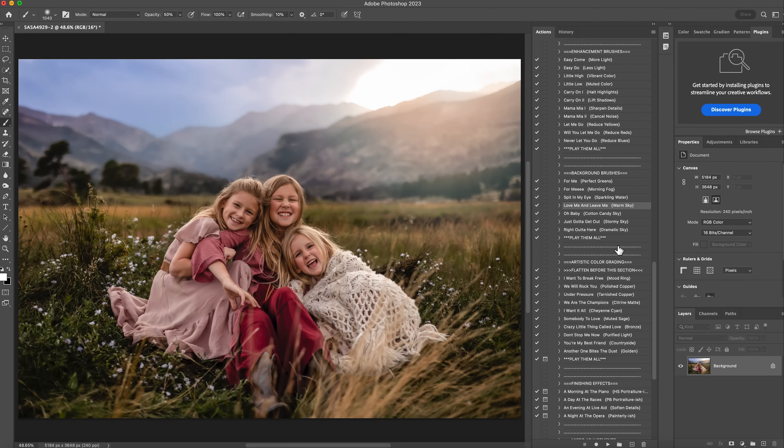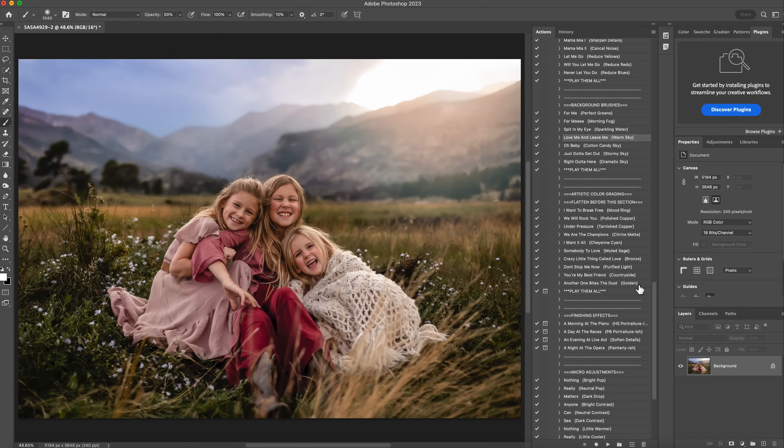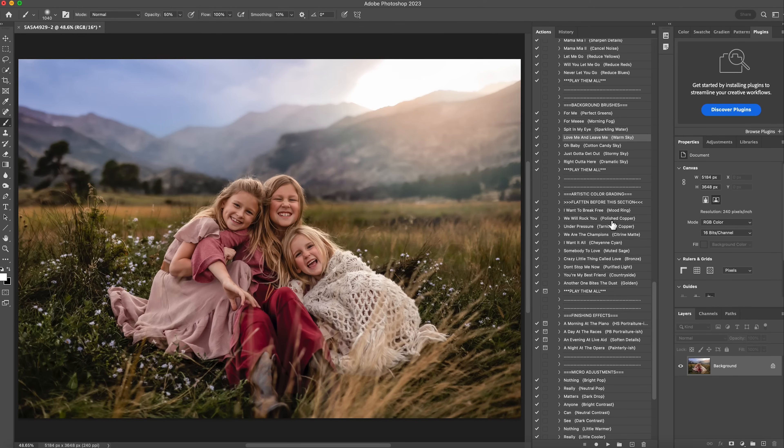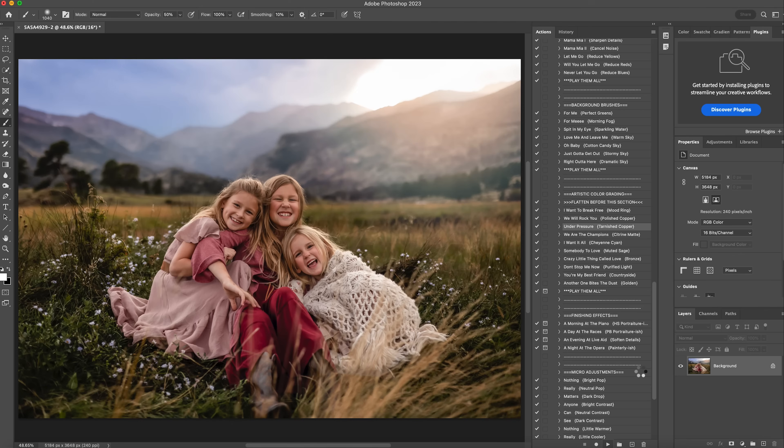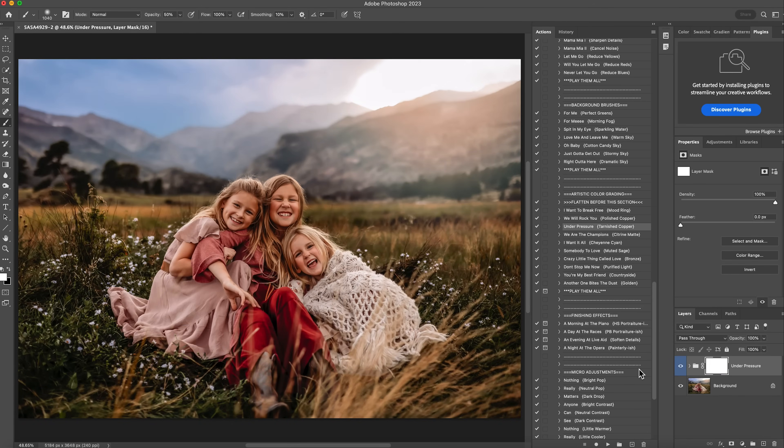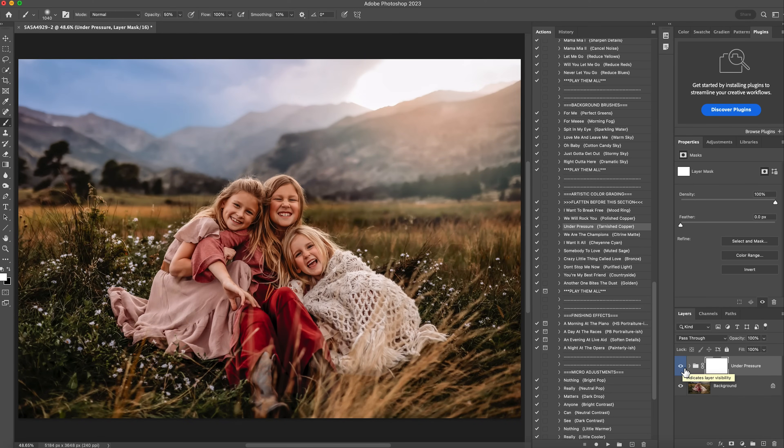And then I'm going to come down here to the artistic color grading. This is literally my favorite section. So every single action in here is amazing. This really helps tone your images. So I recommend playing around with all of them. Each one does something different. For this one, I'm either going to use the polished copper or tarnished copper, and I'm going to click on the under pressure tarnished copper and see what that does and hit play. And I love the tones it gives. So if I turn this off, turn it back on, I absolutely love the tones it gave in this image.